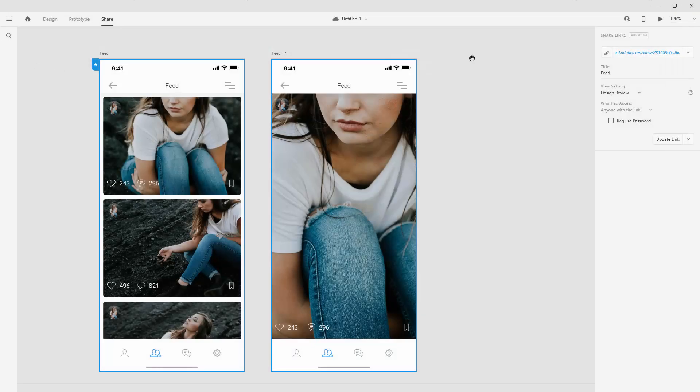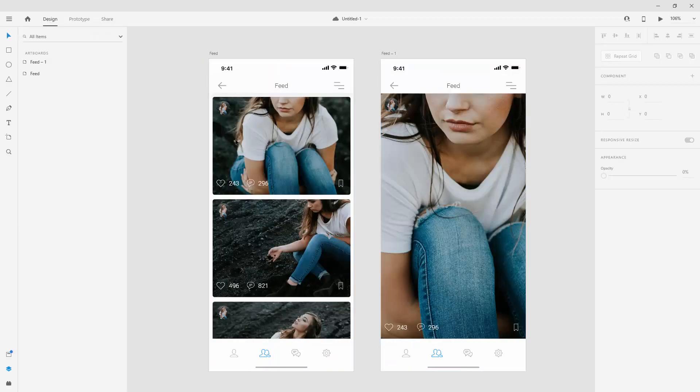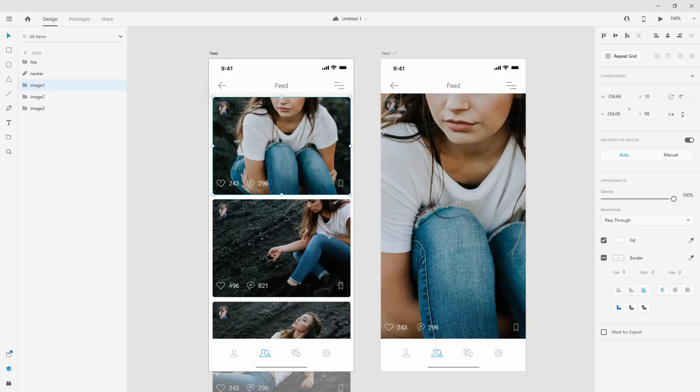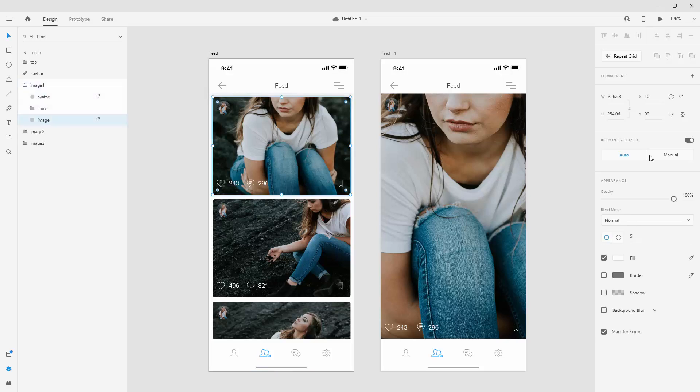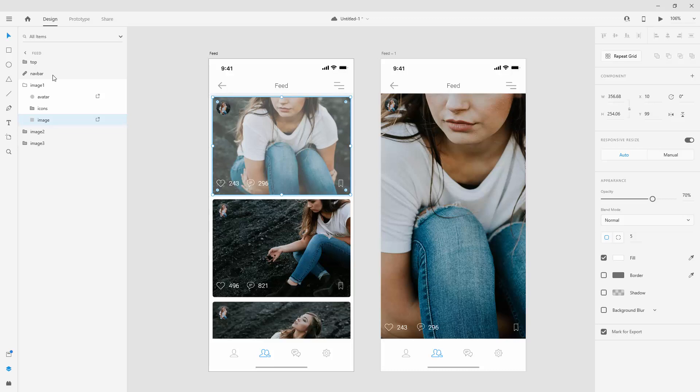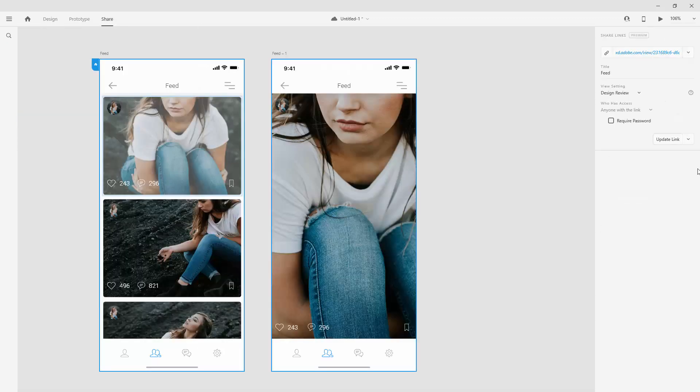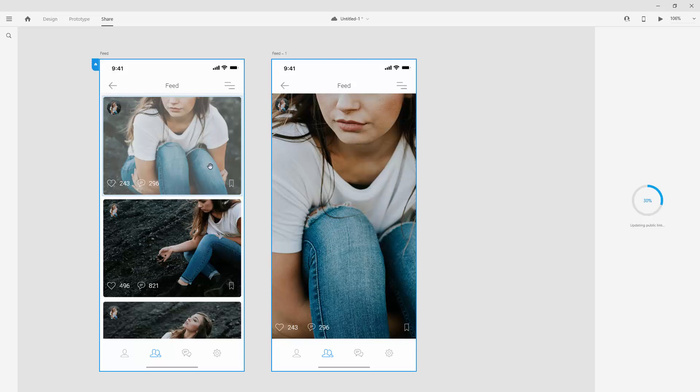So that's how easy it is to share using Adobe XD. If you want to make any additional changes, let's jump to our design, and if I click right here on my image and maybe I can lower the opacity just a bit, I can jump back to share and I can hit update link, because I made that change and I want to update my link,